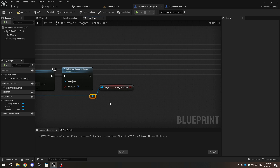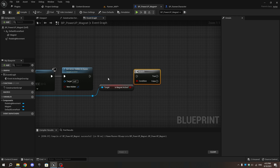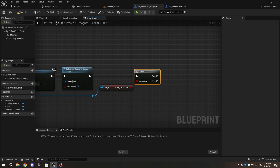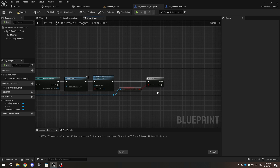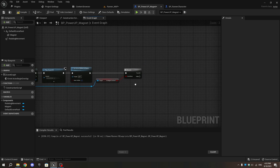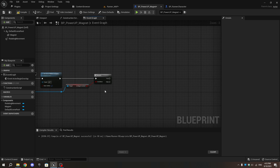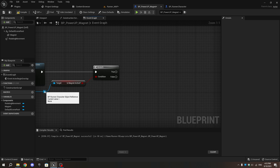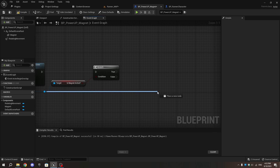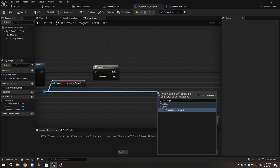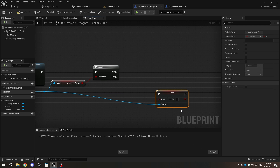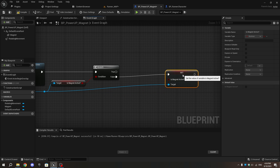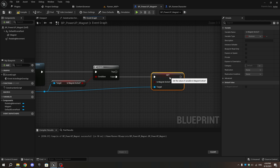From it, add a Branch node and connect the execution pin to the Set Actor Hidden in Game node. Then as Runner Character, add Set Is Magnet Active. Connect the execution pin to the false pin of the Branch node and enable Is Magnet Active.